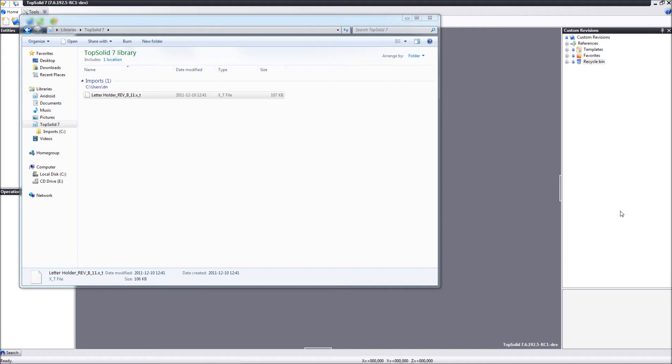These files can be Parasolid files, STEP files, AGIS files, any type of file. One thing though all these files have in common is that they all have their own revisions.